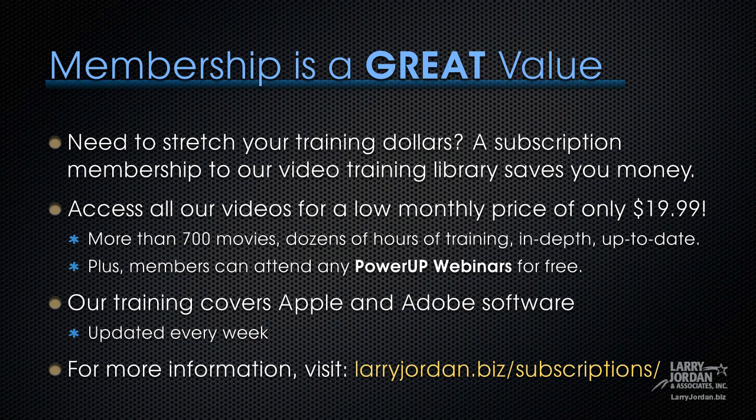By the way, membership is a great value when you need to stretch your training dollars. A subscription membership to our video training library saves you money. You can access all of our videos for a low monthly price of only $19.99. That's more than 700 movies. Dozens of hours of training. All in-depth and all up to date.